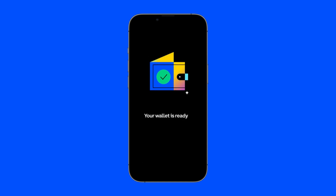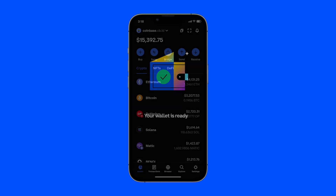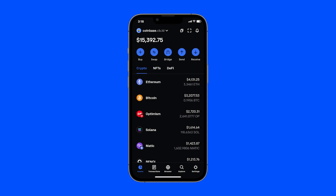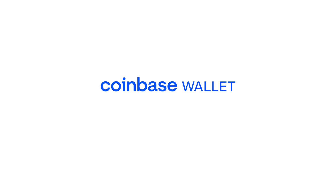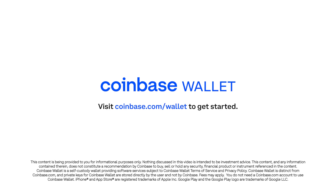Your wallet has been imported into Coinbase Wallet and is ready to use. Make sure to check out our other videos and articles to help you get started with Coinbase Wallet.